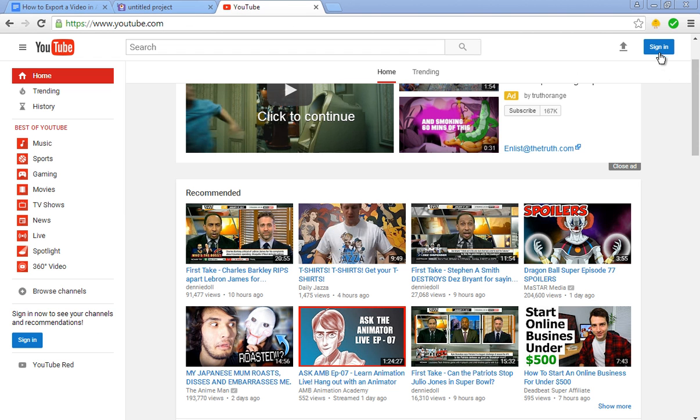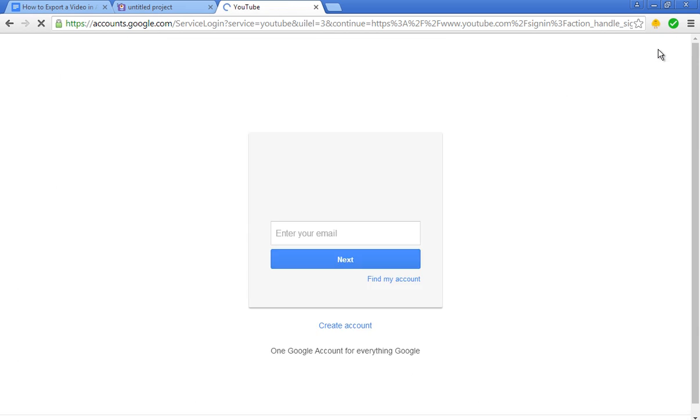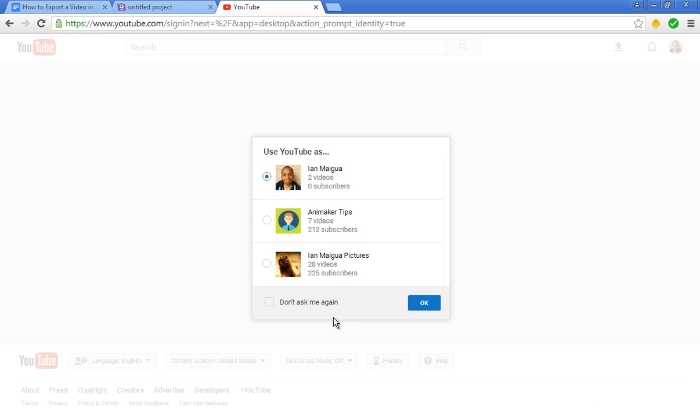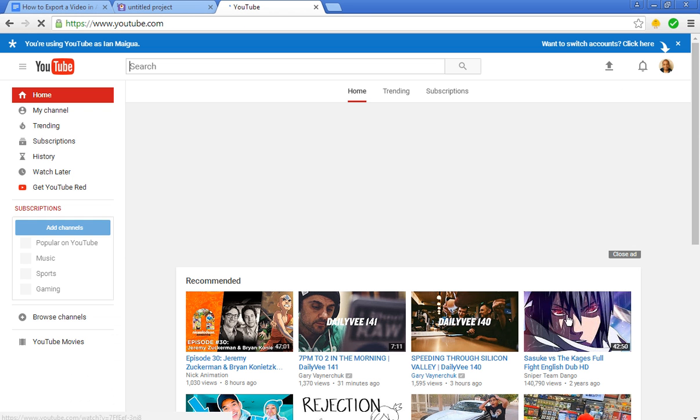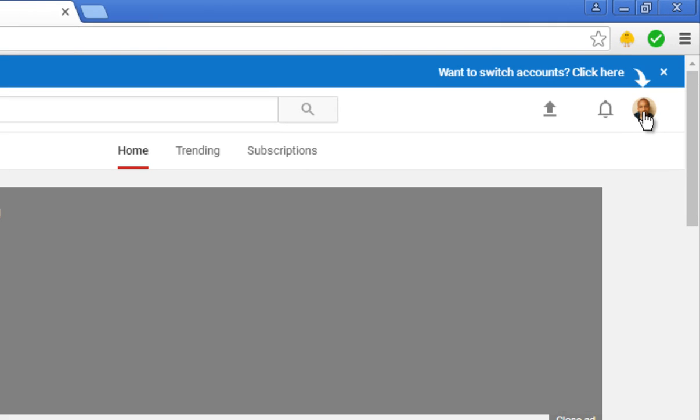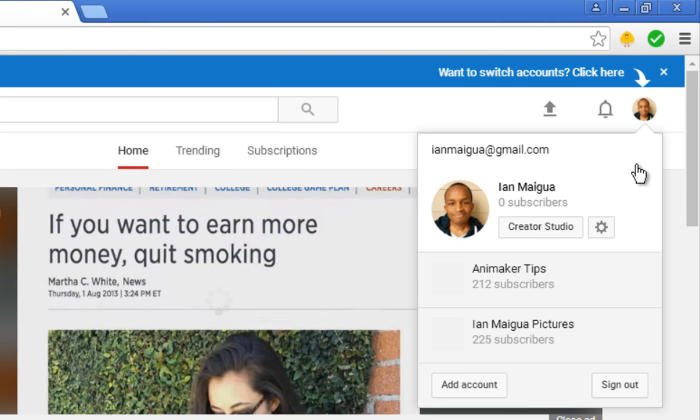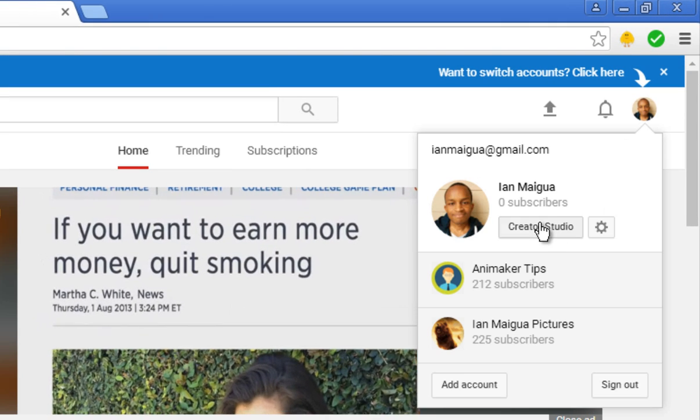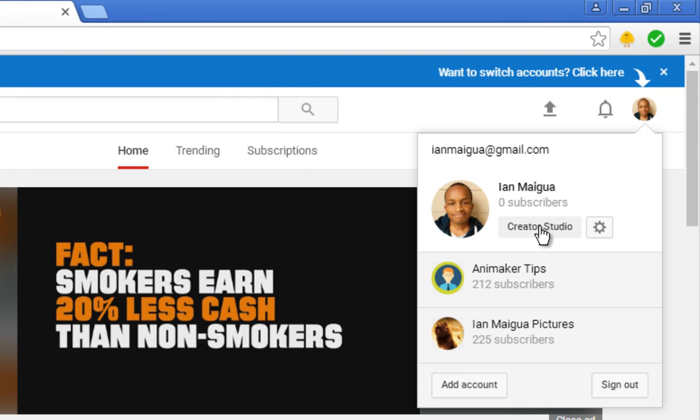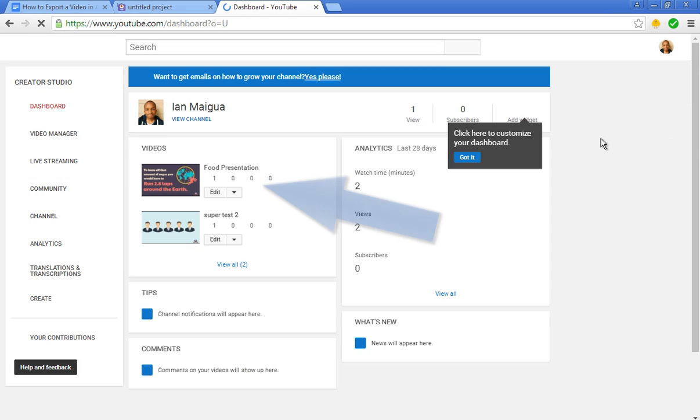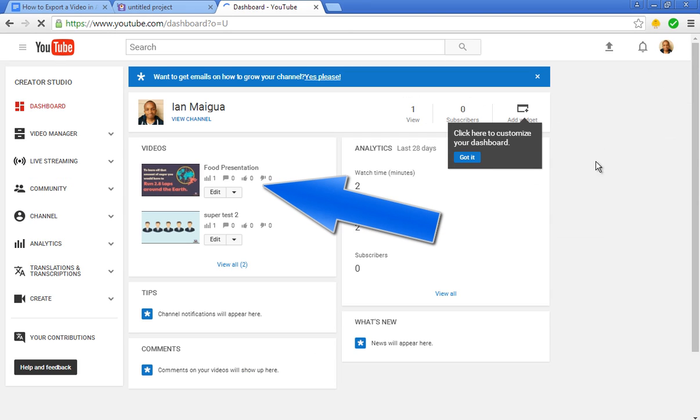All right, it's been more than 45 minutes. So it's now time to go to YouTube. Obviously type in youtube.com, sign into your account. Now when you click on the icon, you need to click creator studio. When you click on it, you'll see the video will appear right there.